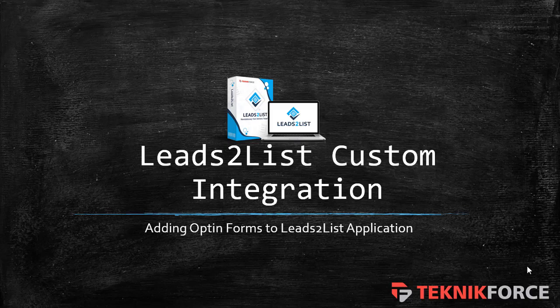Hello everyone! Welcome, and our topic for today is Leads to List Custom Integration. In this lesson, we will show you how to add opt-in forms to your Leads to List application.